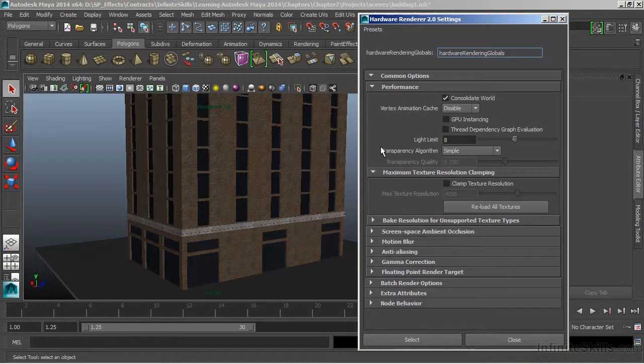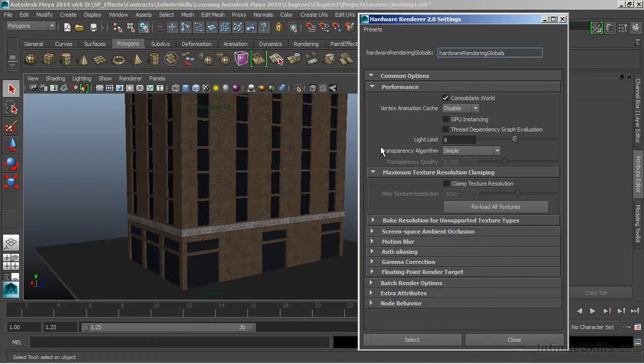This will allow us to stay in Maya and continue to work while we're telling the hardware of our computer to render out a bunch of frames or render out an animation.